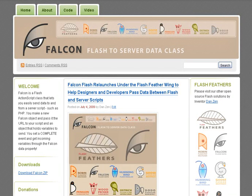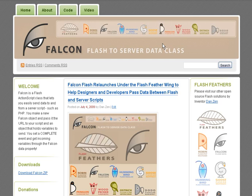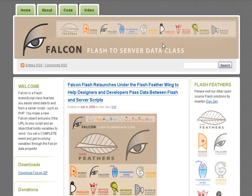Hello, I'm inventor Dan Zen and this is part two of taking a look at Falcon. Falcon helps designers and developers load data in from text files and XML files and also pass data between Flash and PHP. Falcon is available at falconflash.wordpress.com. In part one we saw how to load in text and XML.